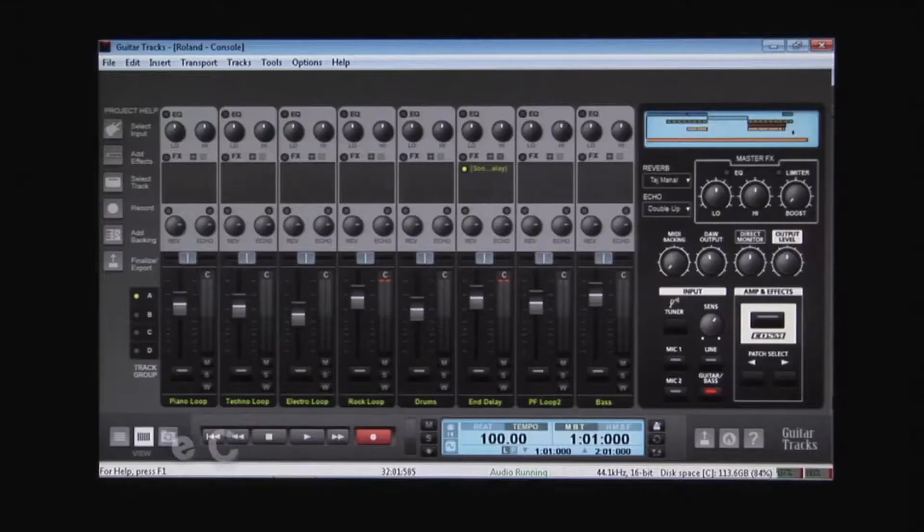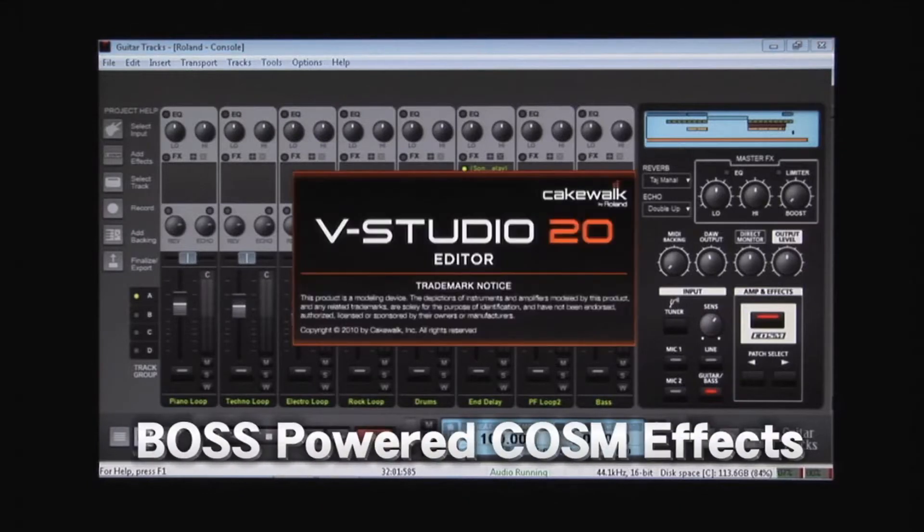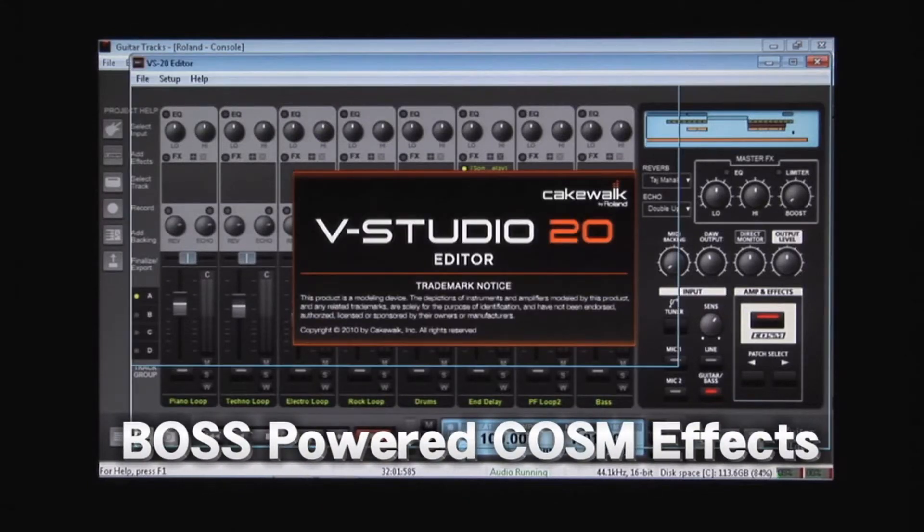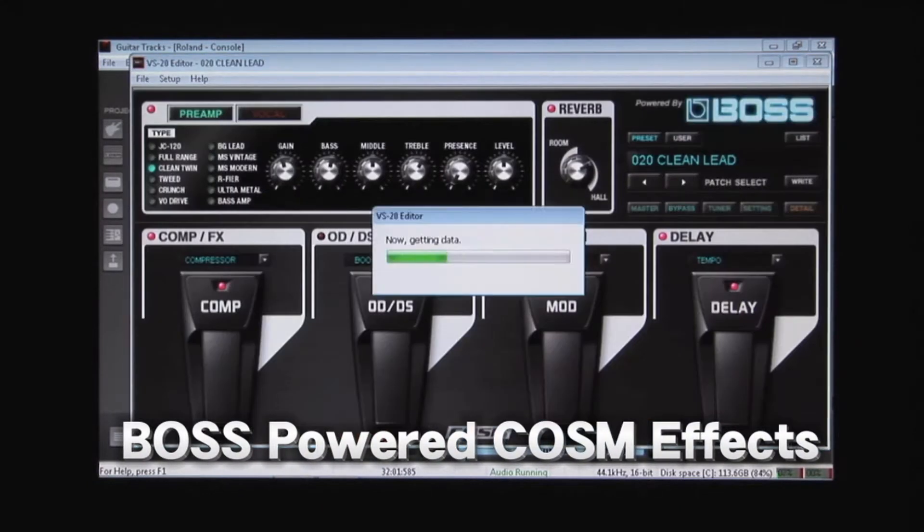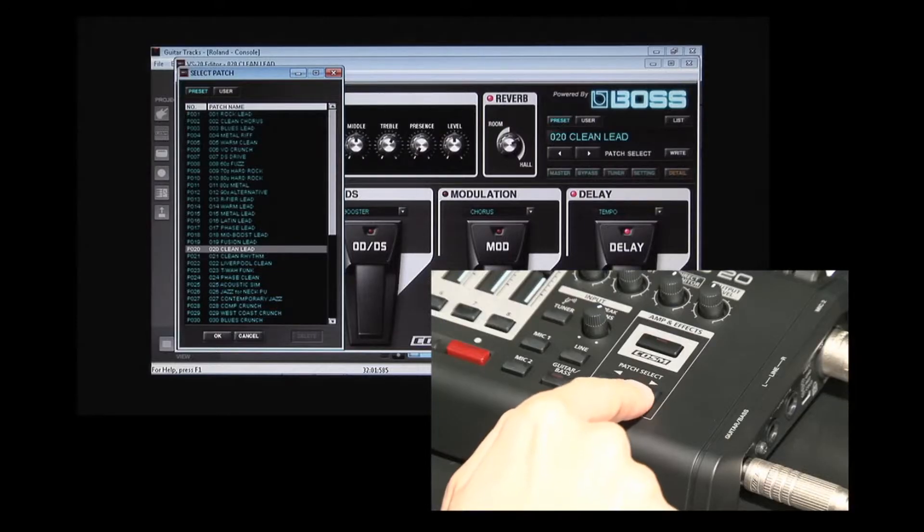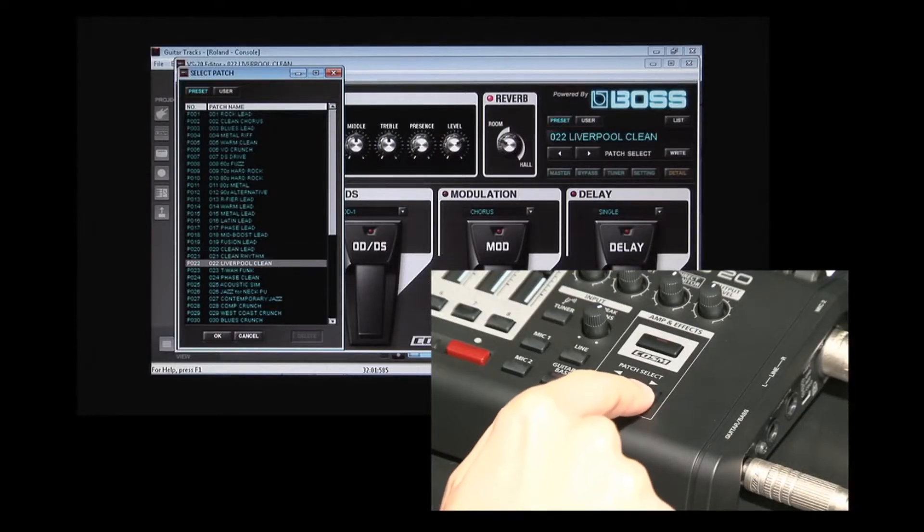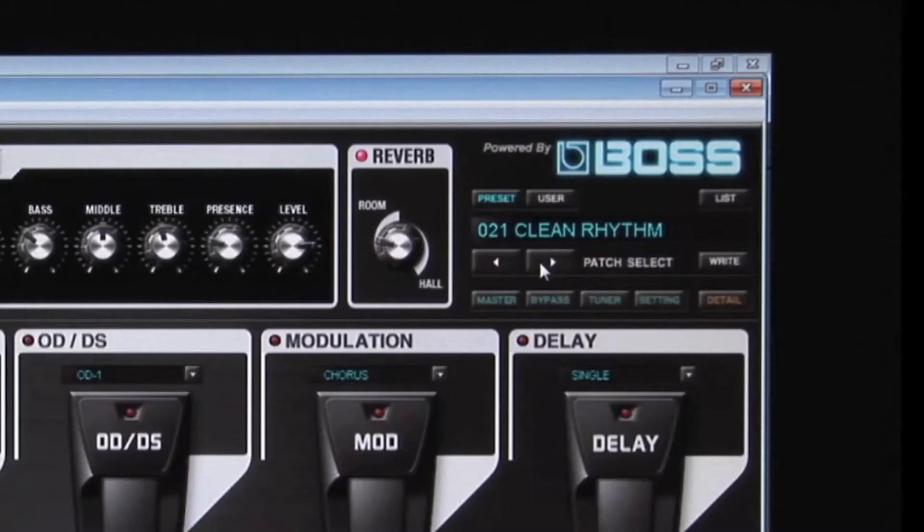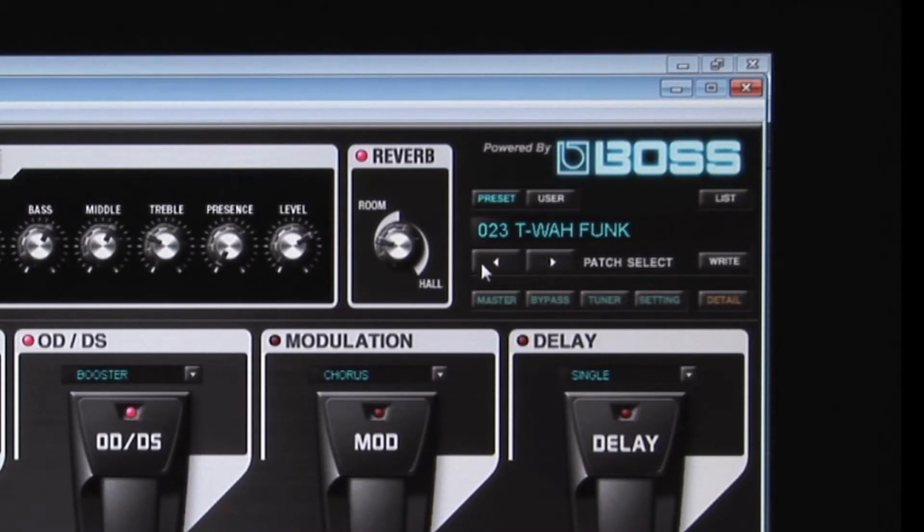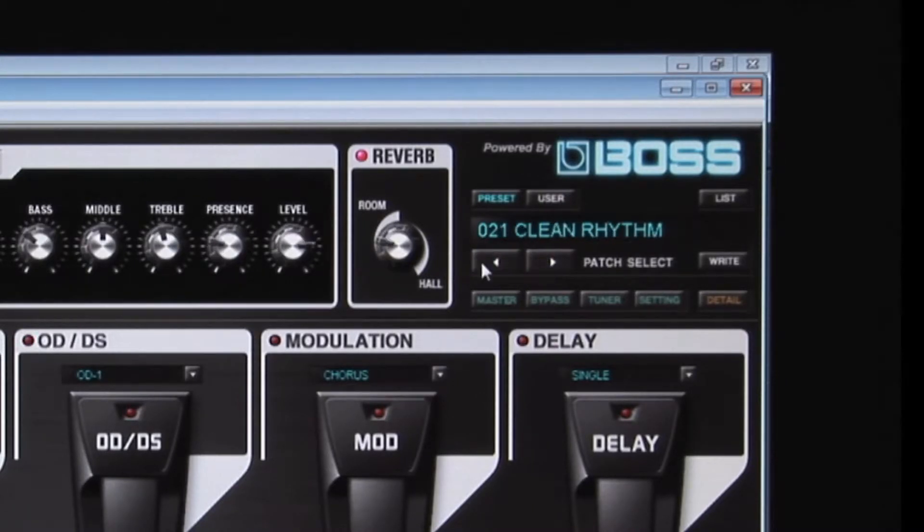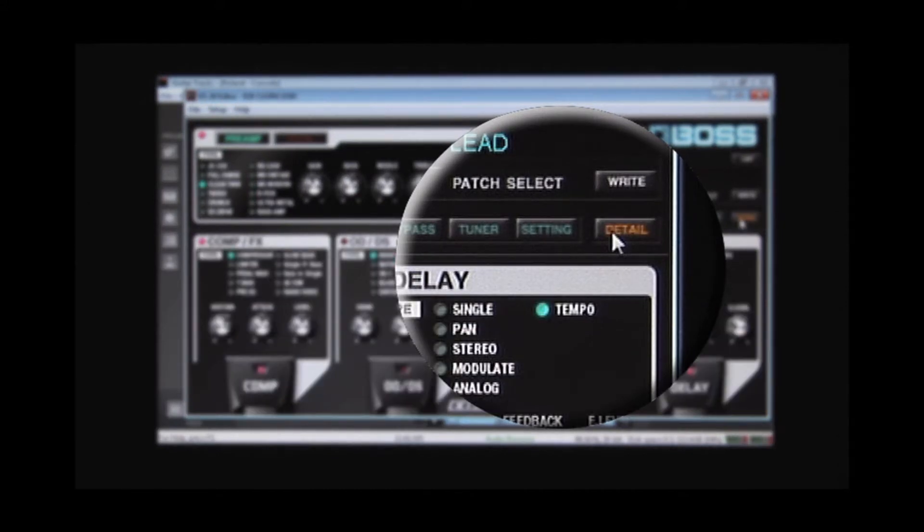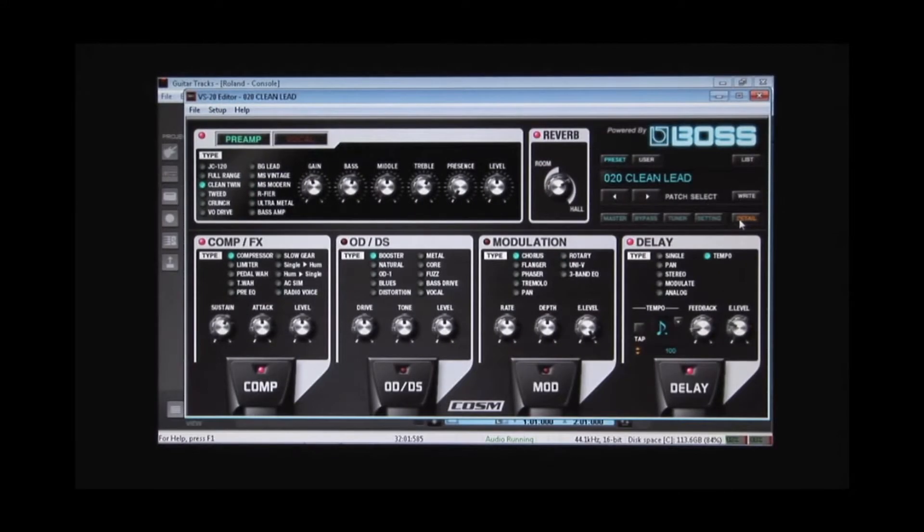The VStudio 20 features one-touch access to authentic Boss DSP guitar and vocal effects. Choose from 12 Cosm modeled amps and over 36 genuine Boss effects. Start with 50 presets created by Boss or create your own. Take a listen to the inspiring sounds you'll get with the VStudio 20.